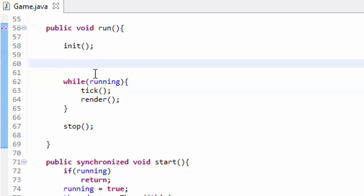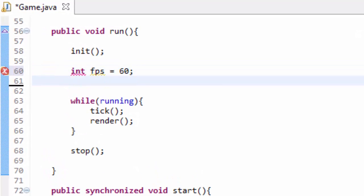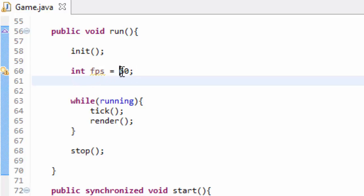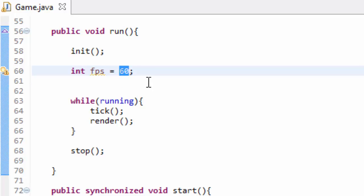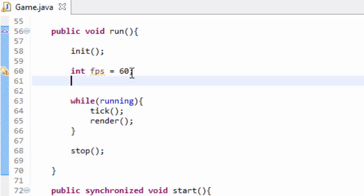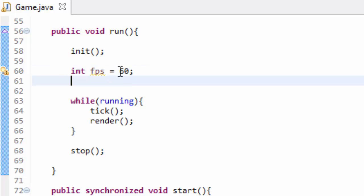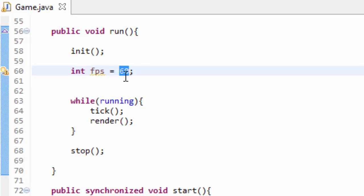So below where we call this init method in our run method here, we're going to create a few variables. I'm going to create an int variable which I'll call FPS and set that equal to 60. FPS stands for frames per second or ticks per second. This is how many times every second we want the tick and render methods to run. So we want our tick and render methods to be called 60 times every single second.